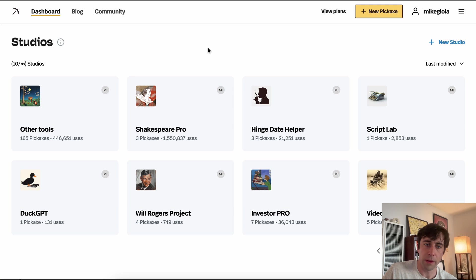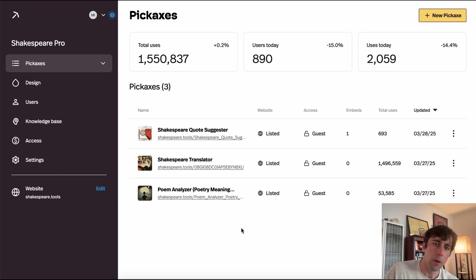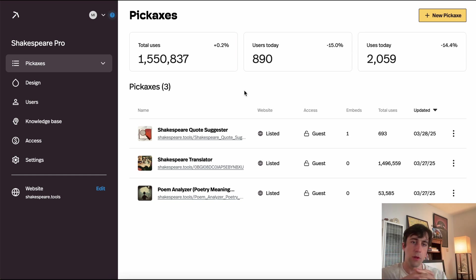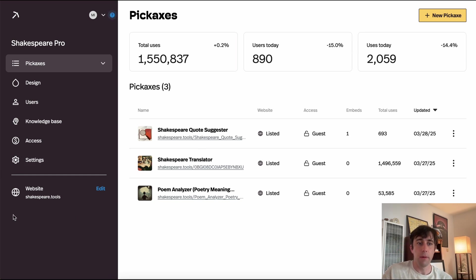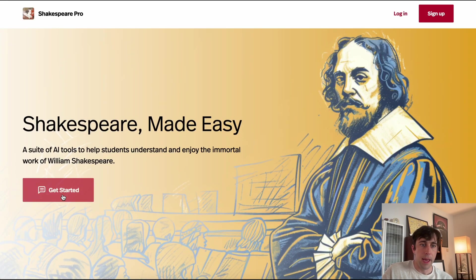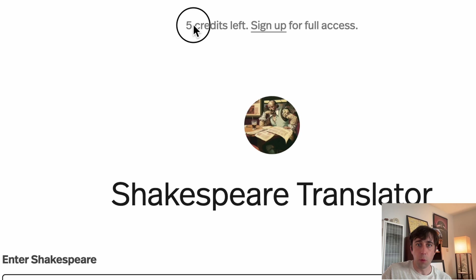Let's quickly go into one of these studios and see what's inside of it. Here in our studio, the first thing you'll see are all your tools — a whole list right here. A studio is a workspace where you can build tools and group them together, and very importantly, it also has a website component. Here's mine — it's called Shakespeare.tools — a convenient place where I can bundle all of my tools along with some simple text so that other people can use them. I've even added some rules so that after five credits they need to sign up.